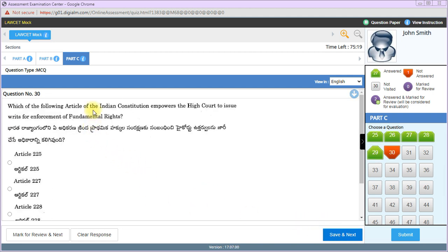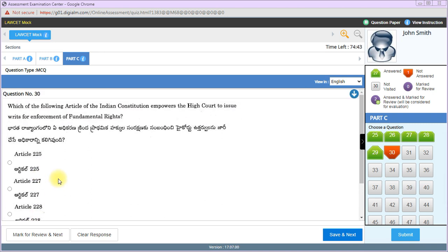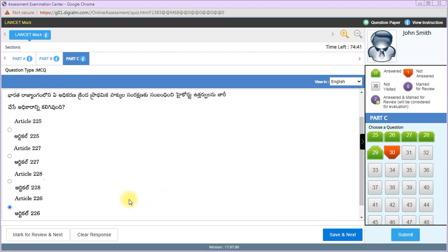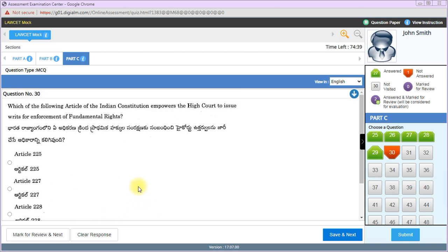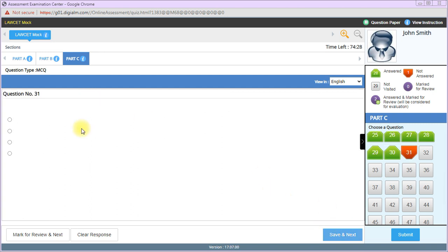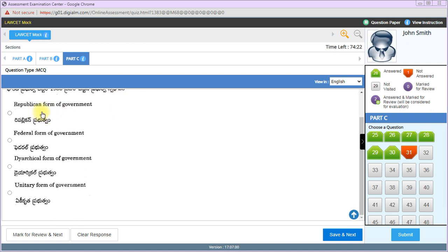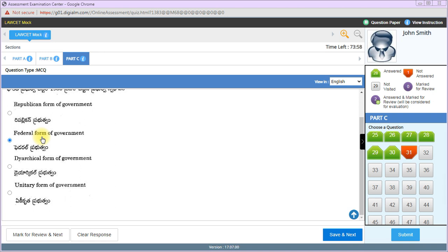Which article of the Indian Constitution empowers high courts to issue writs for enforcement of fundamental rights? Article 226 is the right answer. Government of India Act 1935 envisages the introduction of federal form of government. Subjects were divided into three parts: Union, Provincial, and Concurrent lists.